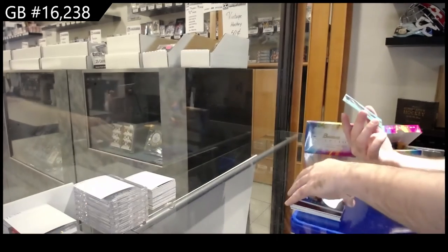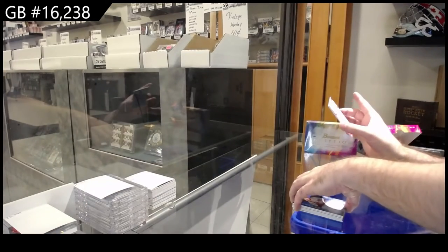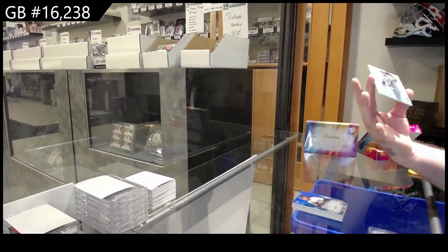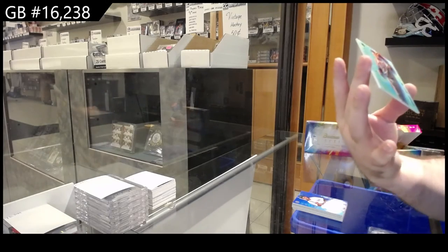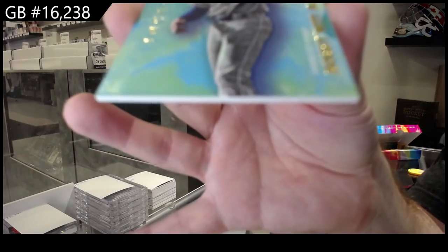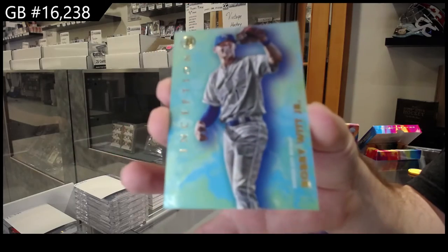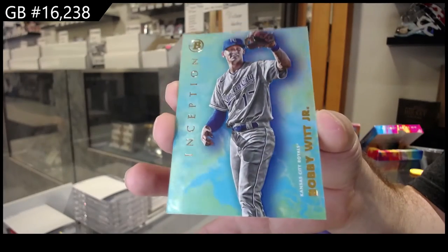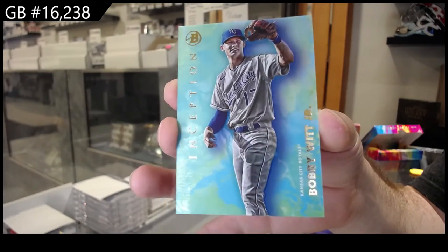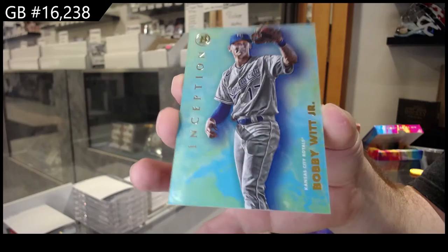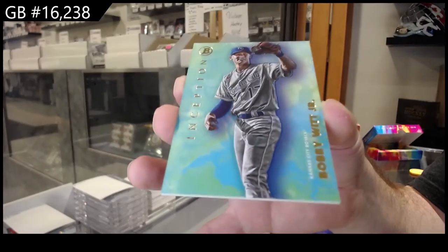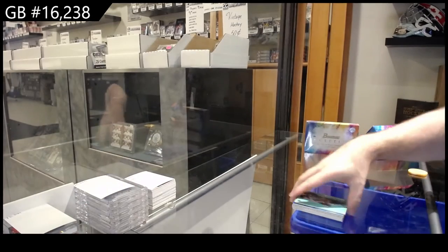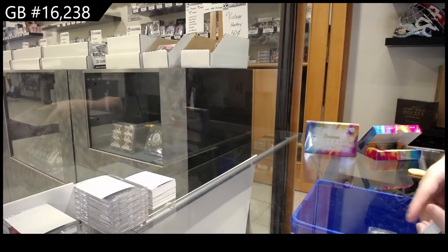And we've got a Bobby Witt Jr. for Kansas City. That's cool. Beautiful cards. Very, very, very beautiful cards.